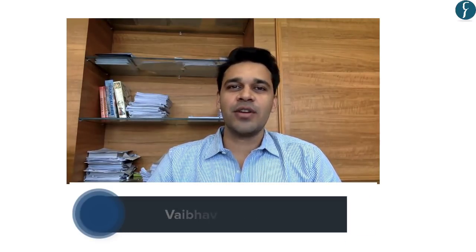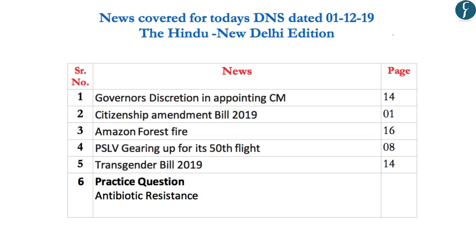Hello and welcome to Daily News Simplified — the what, why, and how of newspaper analysis. Today we are going to cover The Hindu newspaper dated 1st of December 2019. The articles which we are going to cover today are displayed on the screen, so let's begin with the discussion.